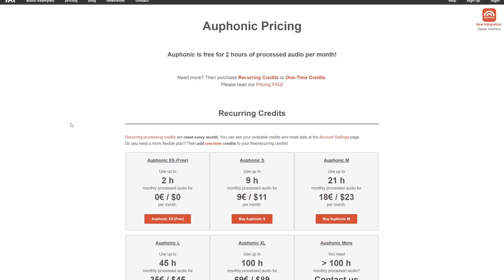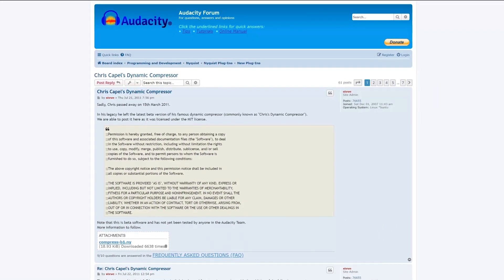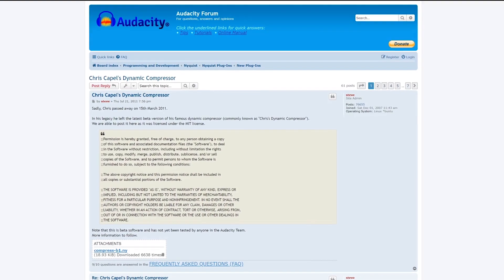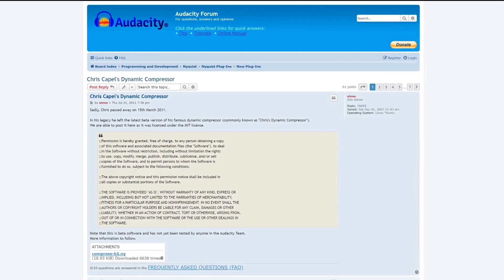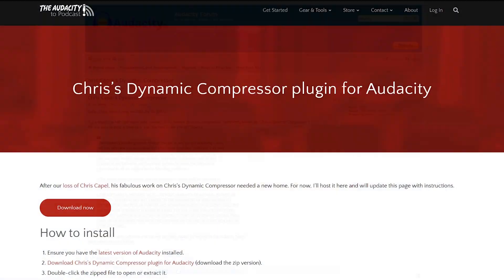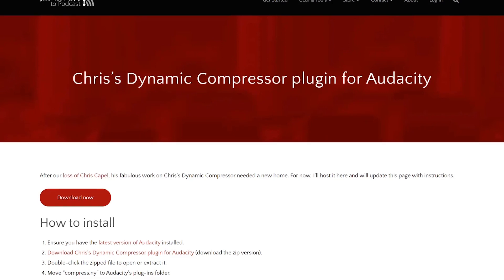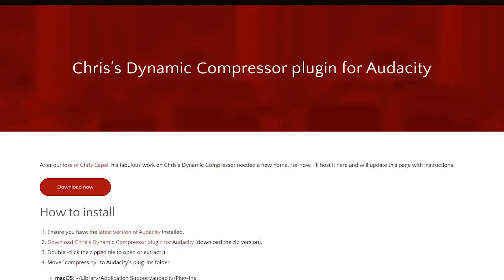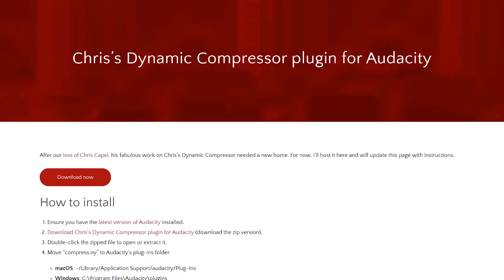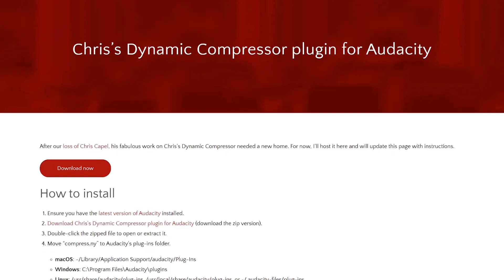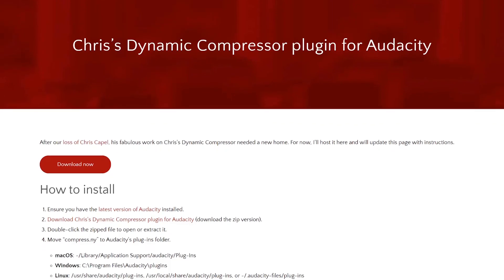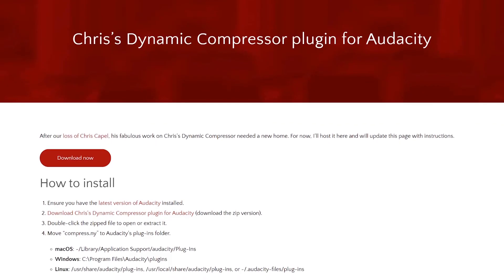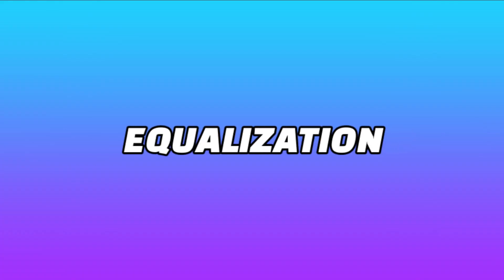It's worth noting that Auphonic is free for two hours of processed audio per month, and then after that, it does cost money. However, you can use Chris's Dynamic Compressor, which is a free plugin for Audacity itself. This plugin has many more settings than the default Audacity compressor, and audacity2podcast.com has a wonderful tutorial on setting it up to get the most out of it. So if you're interested, definitely check it out.